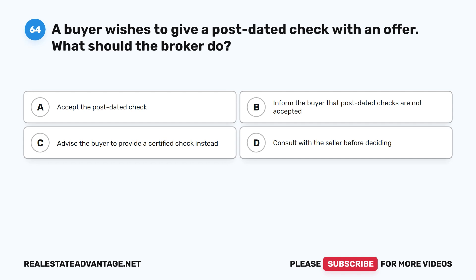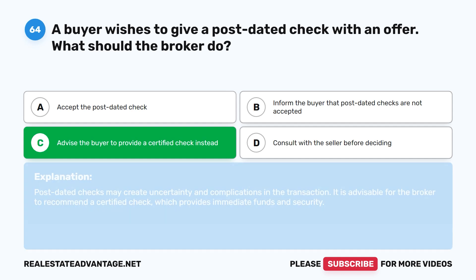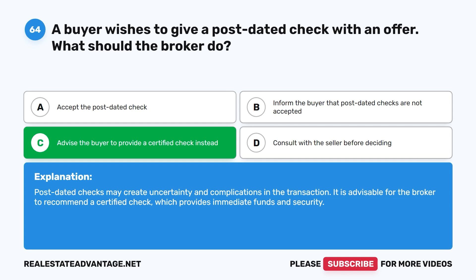Question 64: A buyer wishes to give a post-dated check with an offer. What should the broker do? A. Accept the post-dated check. B. Inform the buyer that post-dated checks are not accepted. C. Advise the buyer to provide a certified check instead. D. Consult with the seller before deciding. The correct answer is C: Advise the buyer to provide a certified check instead. Post-dated checks may create uncertainty and complications in the transaction. It is advisable for the broker to recommend a certified check, which provides immediate funds and security.